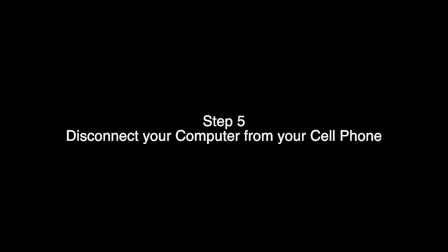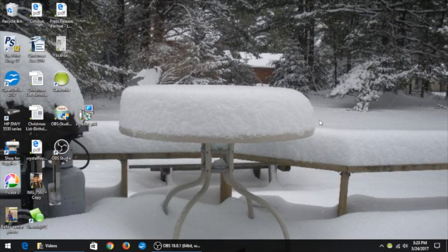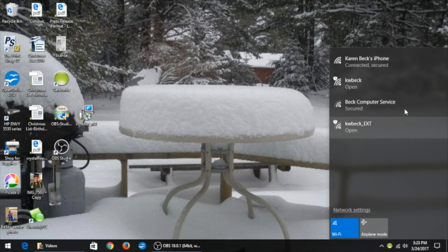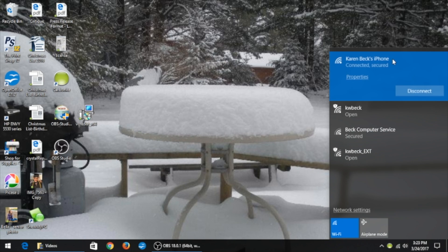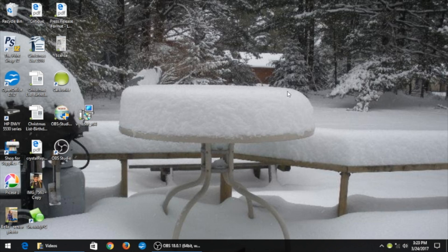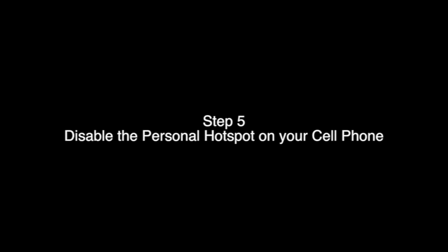Step 5. Disconnect your computer from your cell phone. To disconnect your computer from your cell phone's data connection, go down to the network icon and click it. Select your cell phone's network and click Disconnect. Click out of the menu. You are now disconnected from your cell phone.